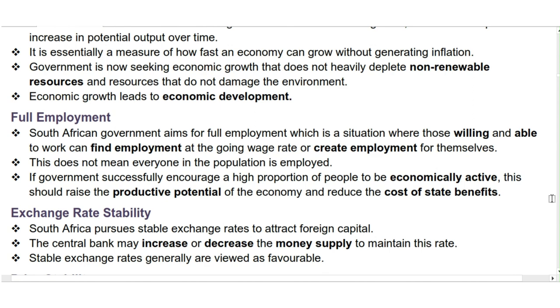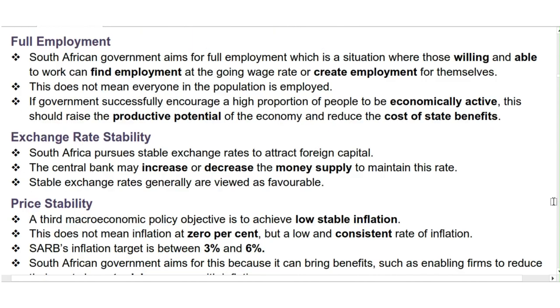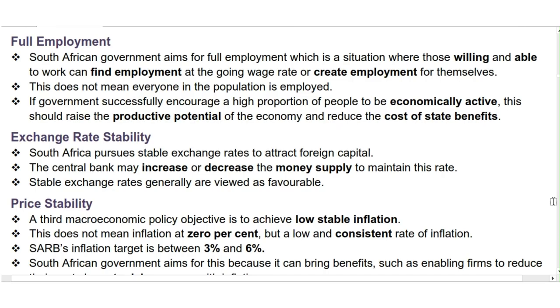Economic growth leads to economic development — you can watch the video we made on that topic. Next is full employment. The South African government aims for full employment, which is a situation where those willing and able to work can find employment at the going wage rate or create employment for themselves. This does not mean everyone in the population is employed. If government successfully encourages a high proportion of people to be economically active, this should raise the productive potential of the economy and reduce the cost of state benefits.